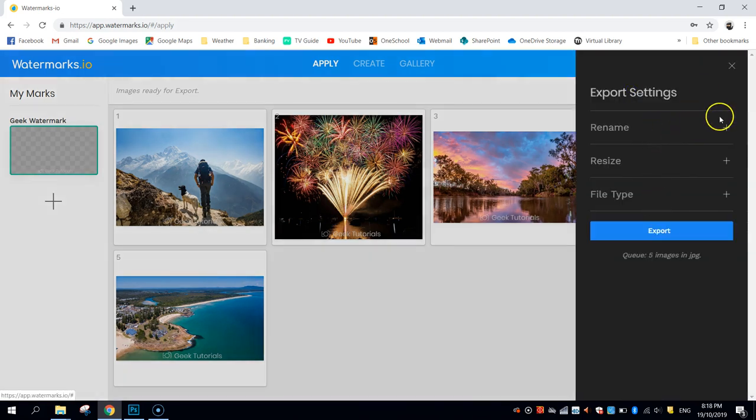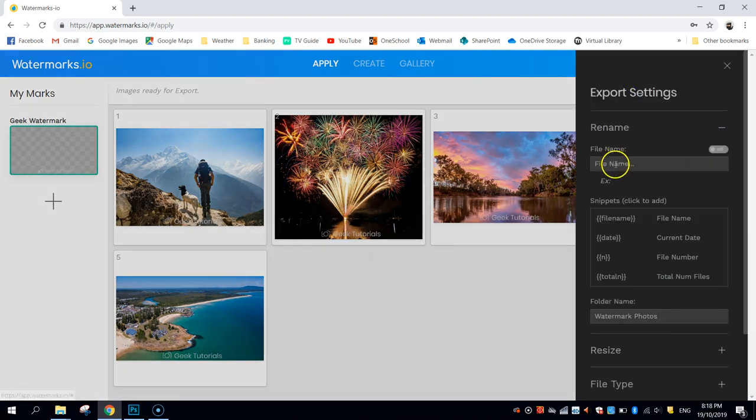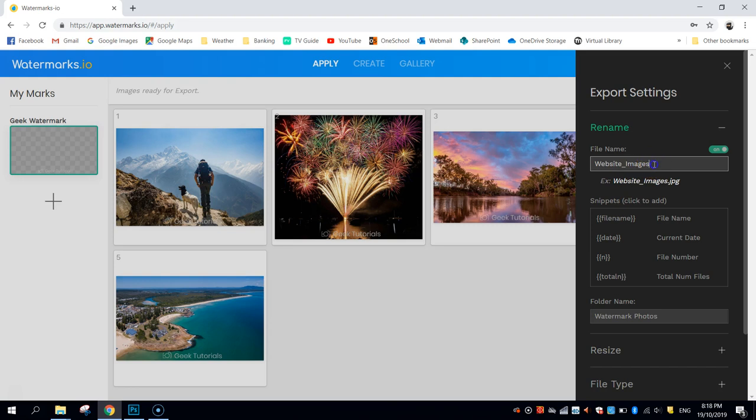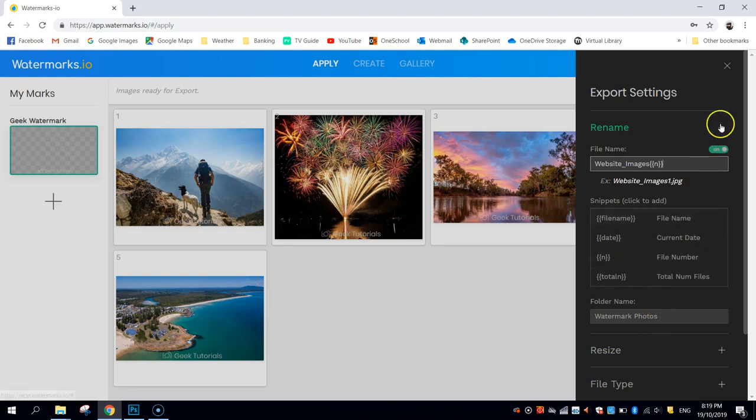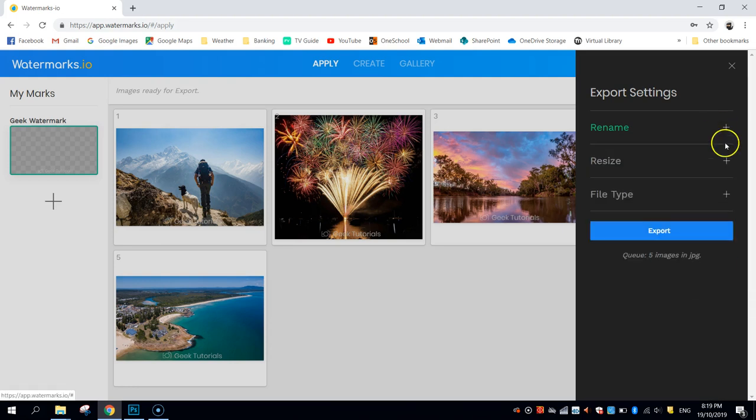You've got a few different settings you can play with. I'm going to give them a name. I'm just going to call them Website Images, and I might want to use these on my website at a later date, and I might put the file number after them, so it'll go Website Images 1, 2, 3, 4, 5. There's a few other features there you can play with if you'd like, but that's what I'm going to change in the Naming section.